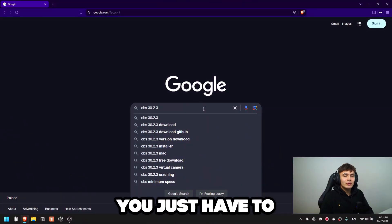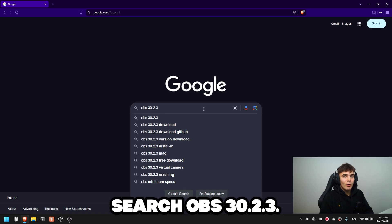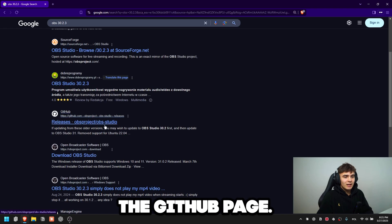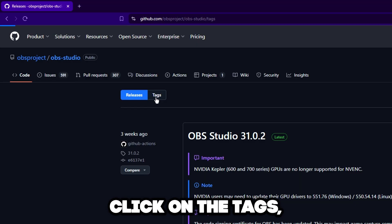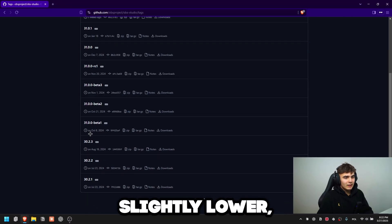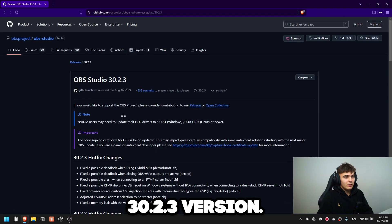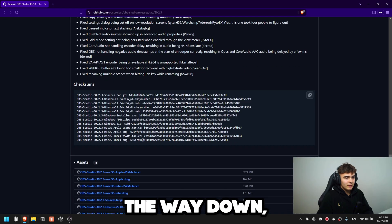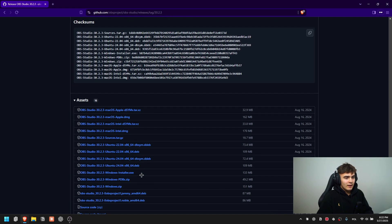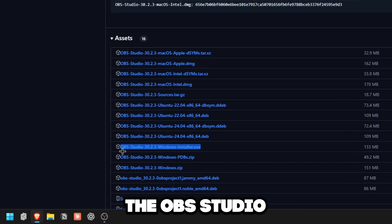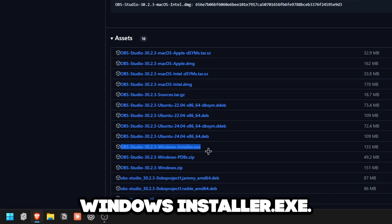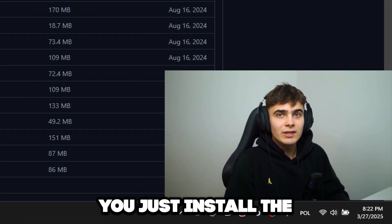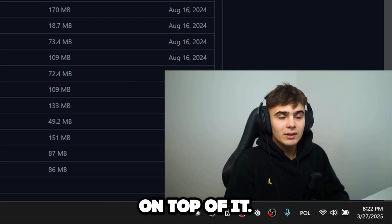So I would recommend 30.2.3. How do you find it? You just have to search 'OBS 30.2.3' and then you should be able to see the GitHub page. You just have to click on the tags, then scroll slightly lower and click on the 30.2.3 version. Then scroll all the way down and just install the OBS Studio Windows installer EXE. You don't have to uninstall your current OBS version — you just install the new OBS version on top of it.